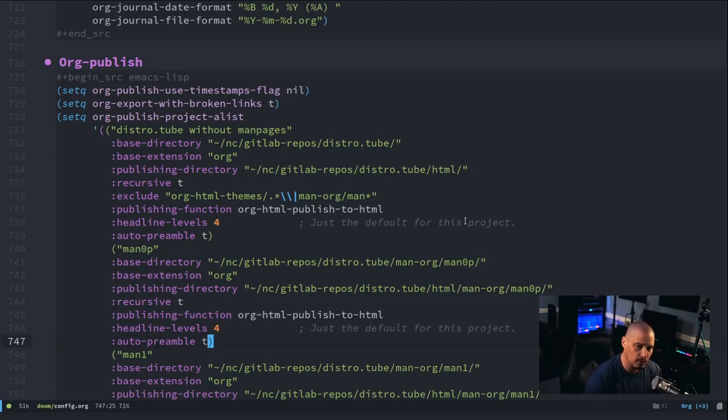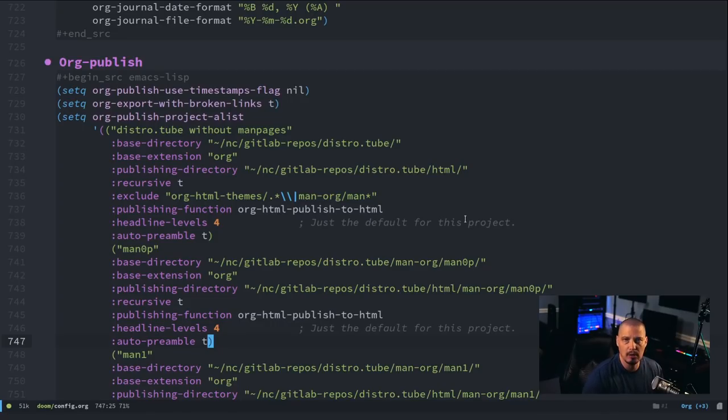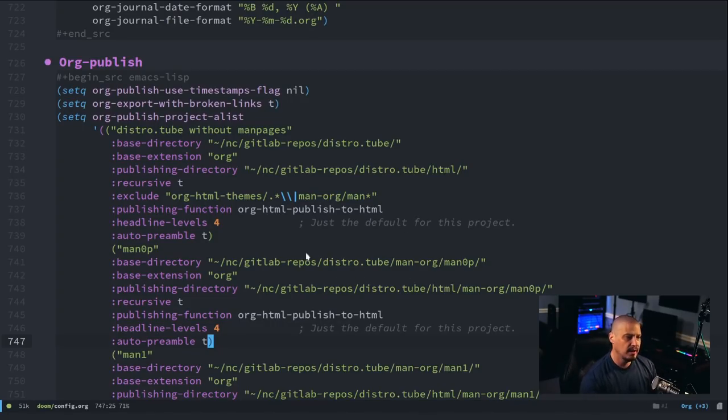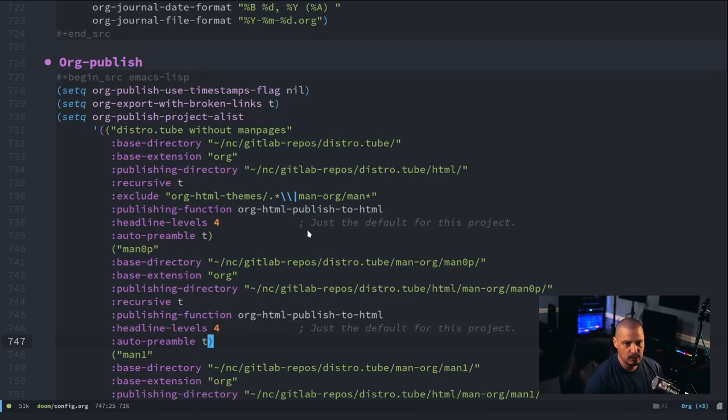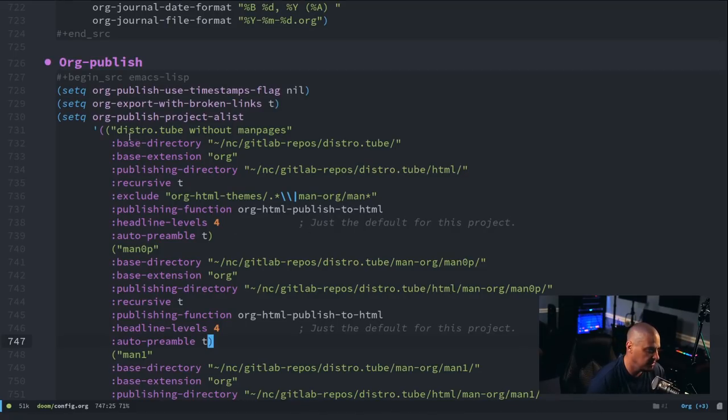So, these are our org publish projects. So, our org publish directories. Essentially, you can think of them as websites. Well, what I did is because this website was so massive, I actually split it up into the website without the man pages.